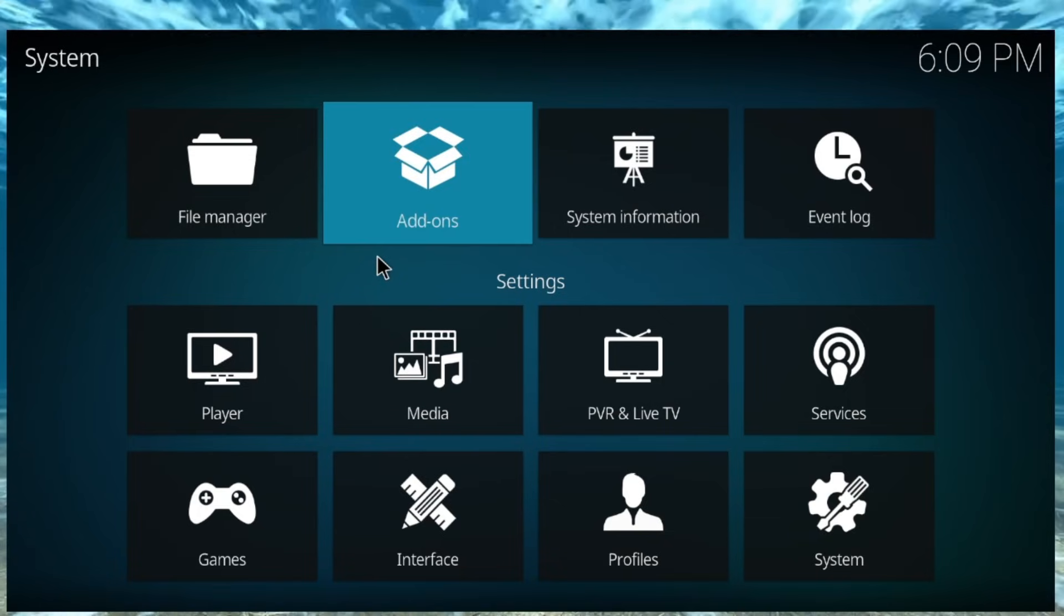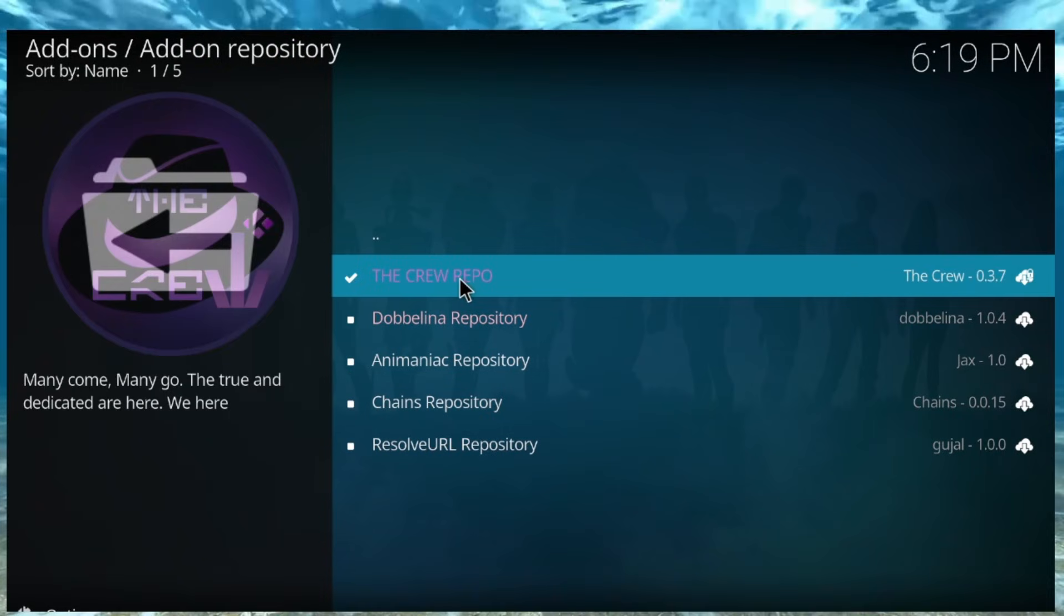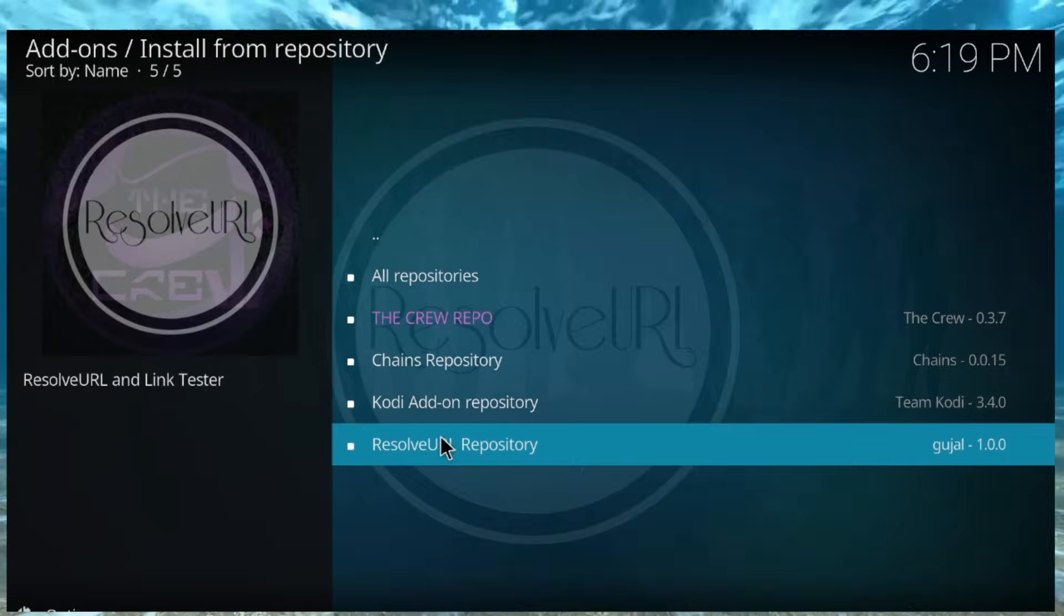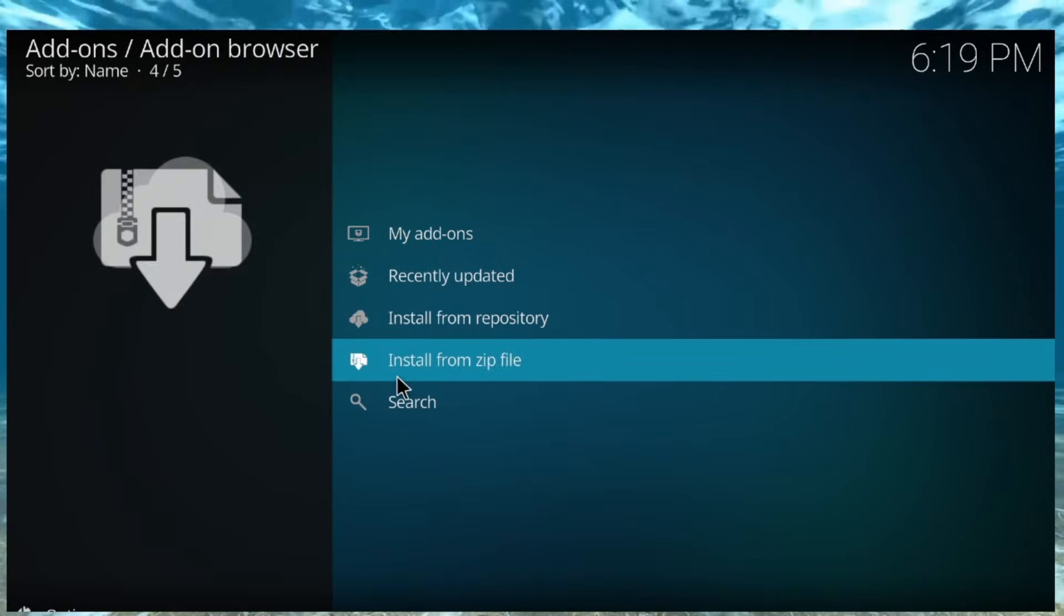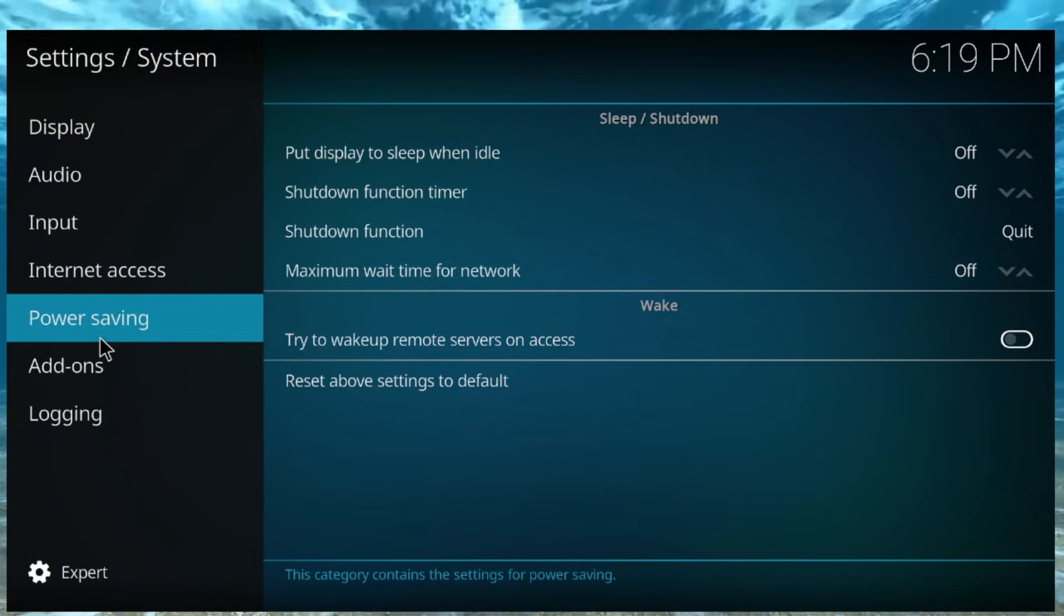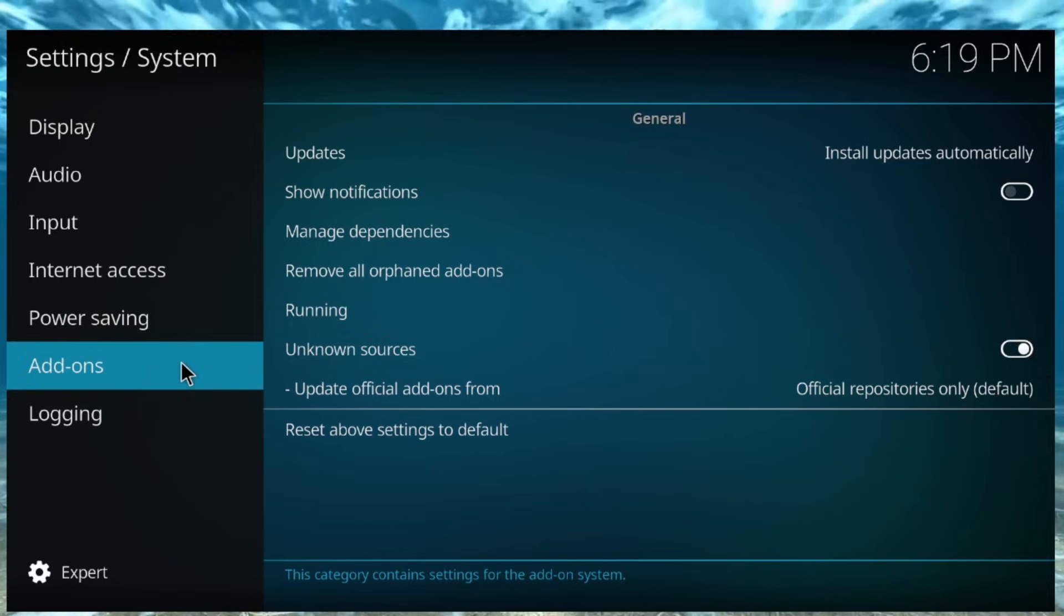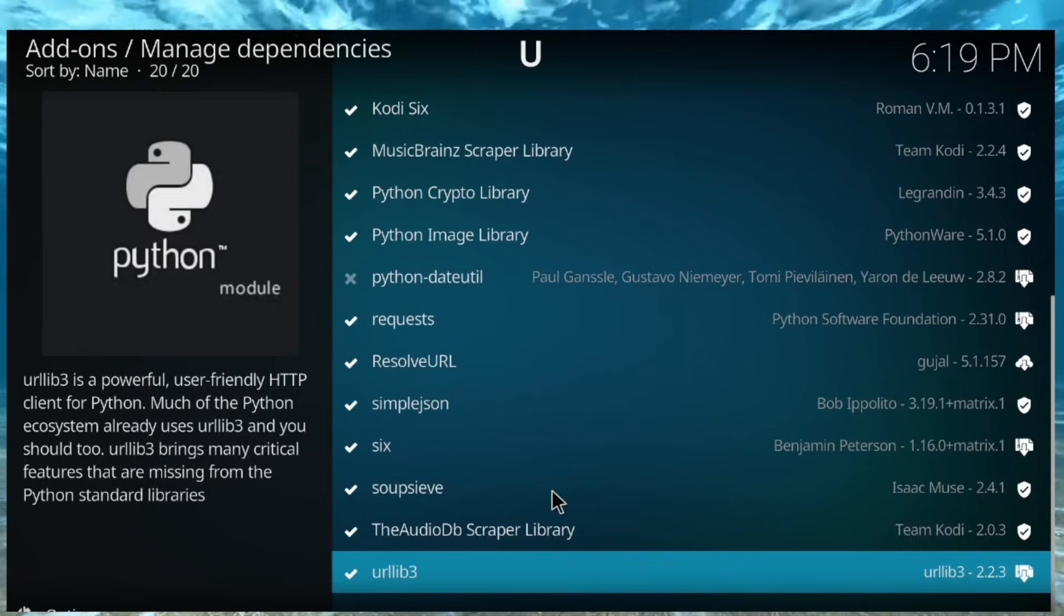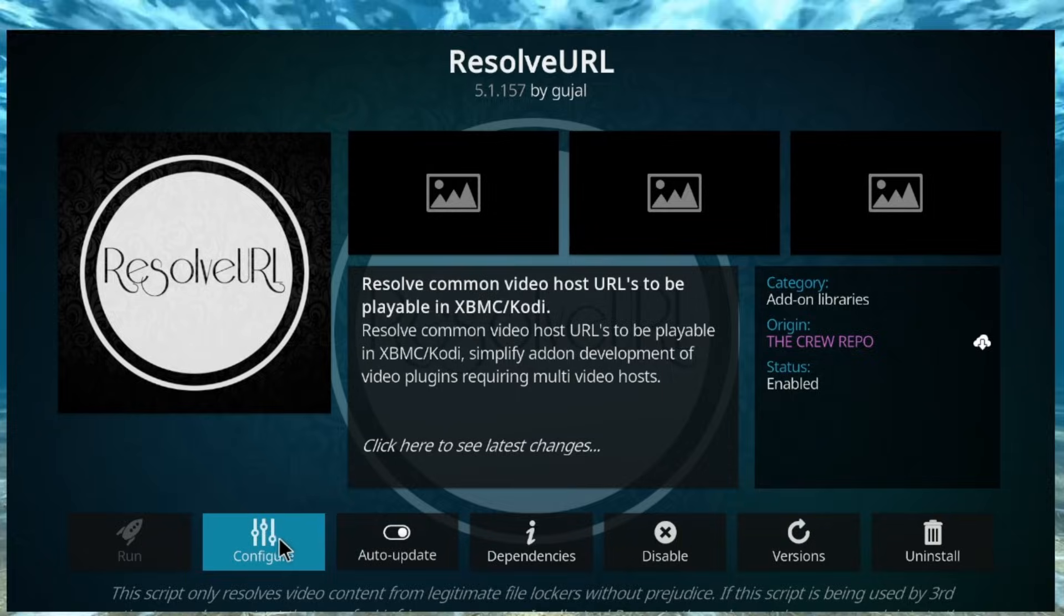Hold on one second. Okay, so, once you install the crew repository and the Resolver URL repository inside of the crew repository, I want you to go back out into the settings, I want you to go to system. Then, I want you to go to add-ons and then go to manage dependencies.